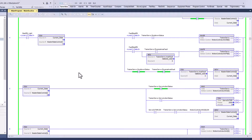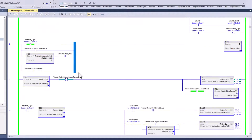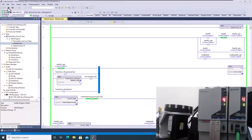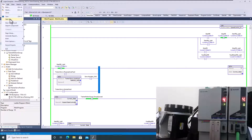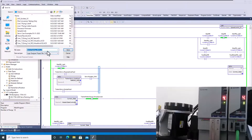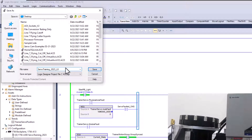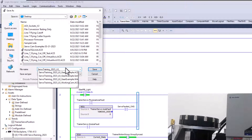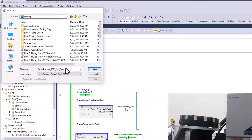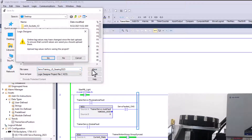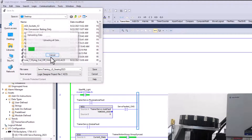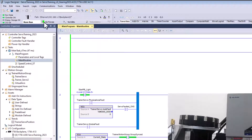First, what we want to do is come in here and save this — we'll call this 'Gearing 2022' — and then we'll change that. First, you want to save your program so you have a backup, and then we're going to go offline.